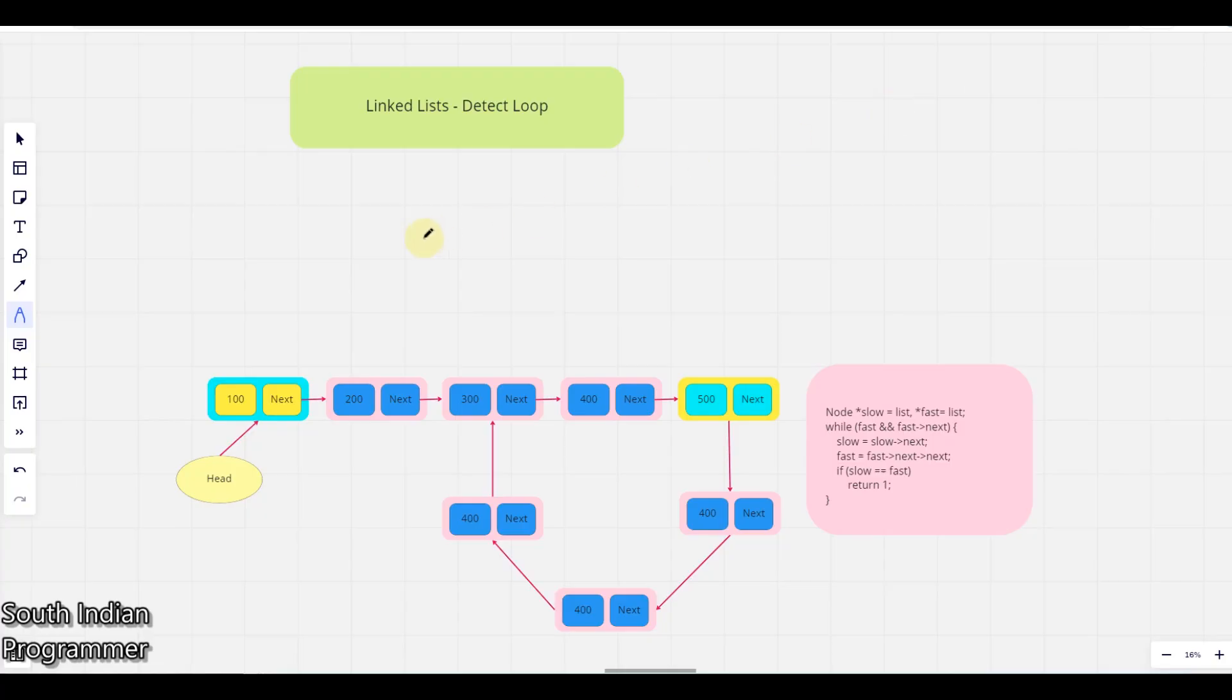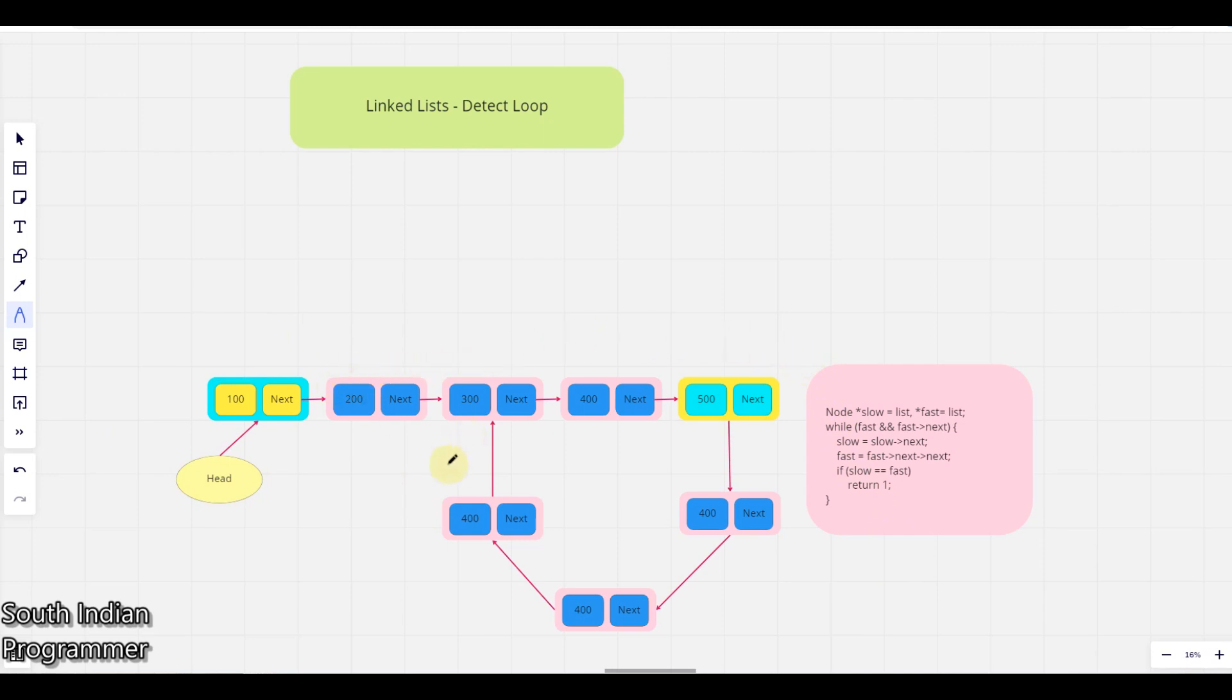Hello everyone, in this video we are going to see linked list detect a loop. We're given one linked list and we have to find whether a loop exists in the linked list or not. Here in this linked list you can see there is a round formation or loop formation existing, so for this the answer is yes.